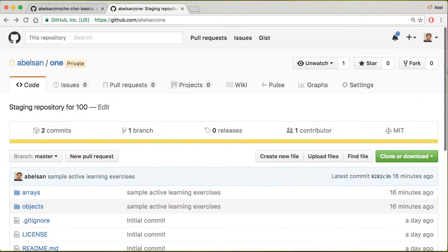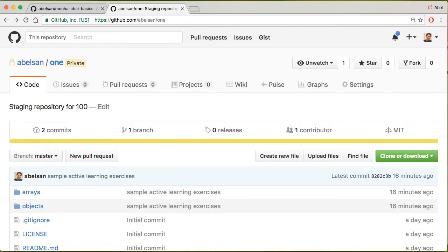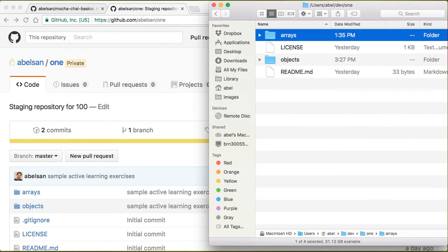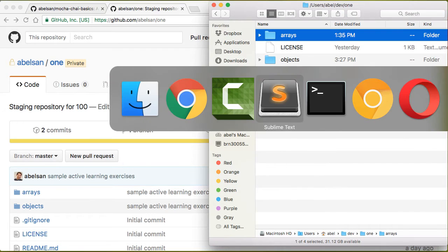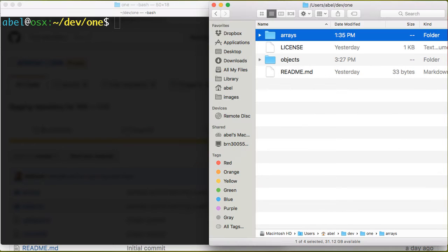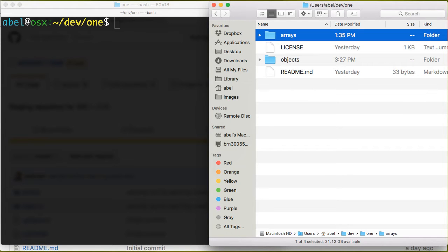Let me show you what that looks like locally on my machine. I'll open that in my terminal. As you can see here, I have a folder for arrays exercises and one for objects.